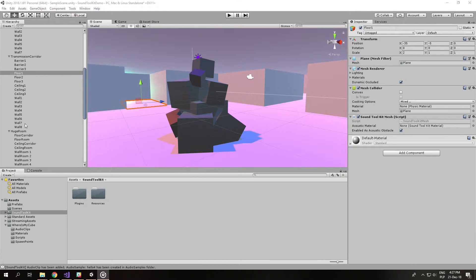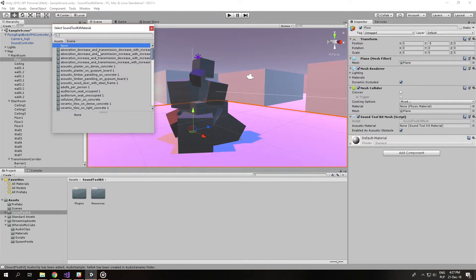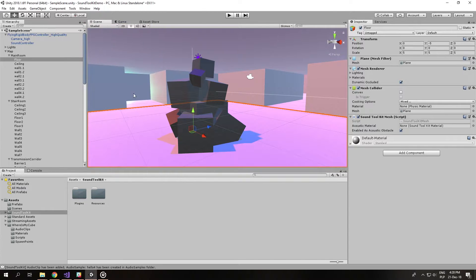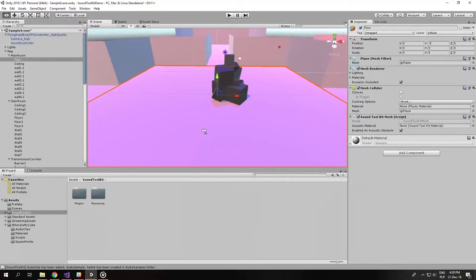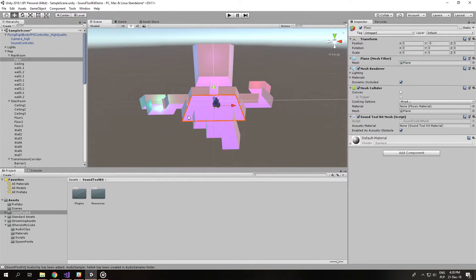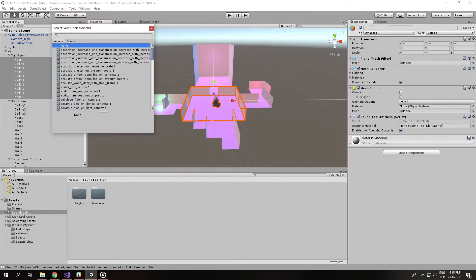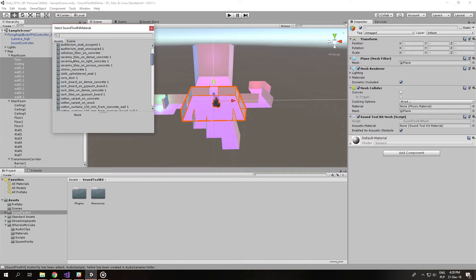Another thing we need to do to set up the scene is choosing acoustic materials for our meshes. Acoustic materials represent how a sound wave approximation will interact with a given mesh on contact — how it will reflect, how it will transmit, what the reverberation of the room will be, and so on. It is quite obvious that a room made of stone will sound differently than a room made of cotton candy. Starting with the main room, we select all of its meshes and in the acoustic material field, we pick a material — for example, clinker concrete.